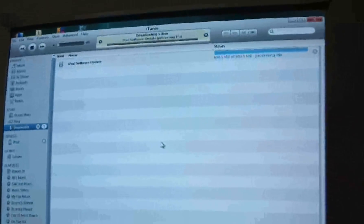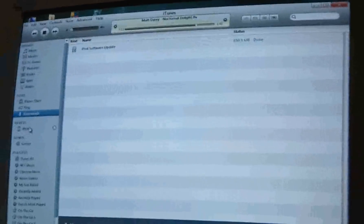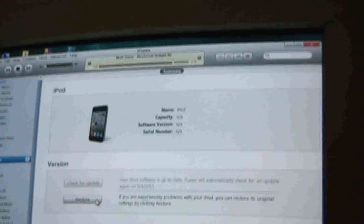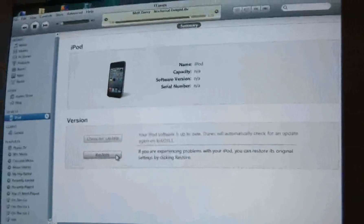OK, so the software update is almost complete. And now, it's still showing the iTunes connection right here, so I'm going to restore it to factory settings.